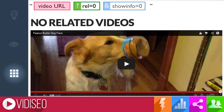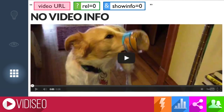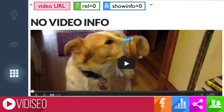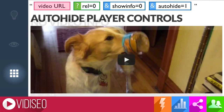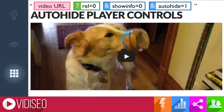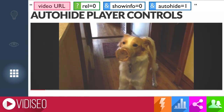The next parameter I like to add is the showinfo parameter equal to zero. That removes the title bar from the top of the video. Next, I'll add the autohide parameter and set it to one. That hides the player controls until you mouse over the video, and leaves you with the absolute basics before you view: the video thumbnail and a play button. I think it looks really sharp.